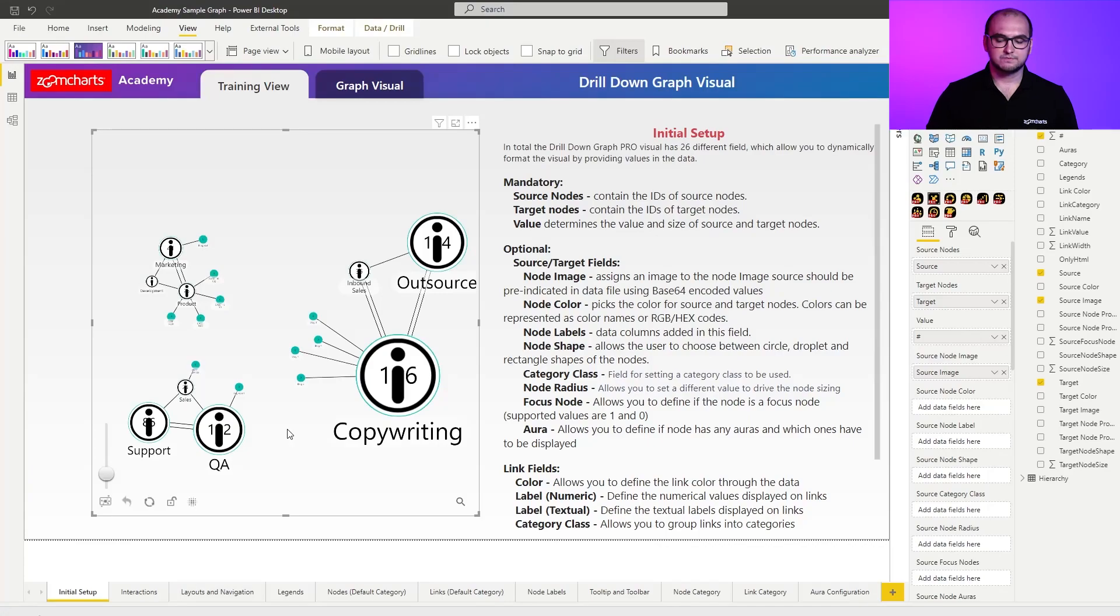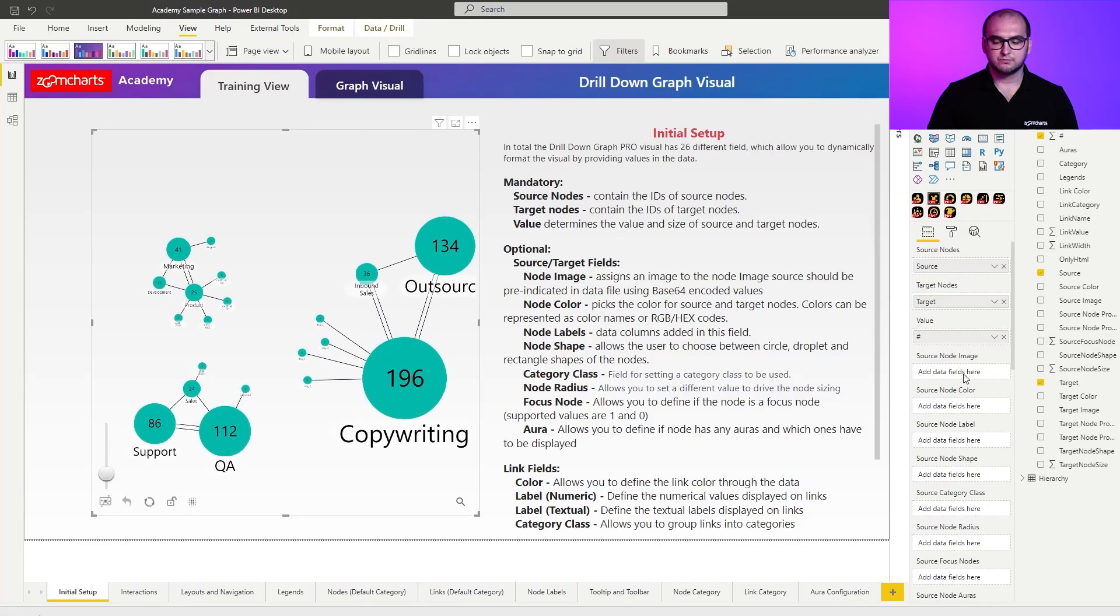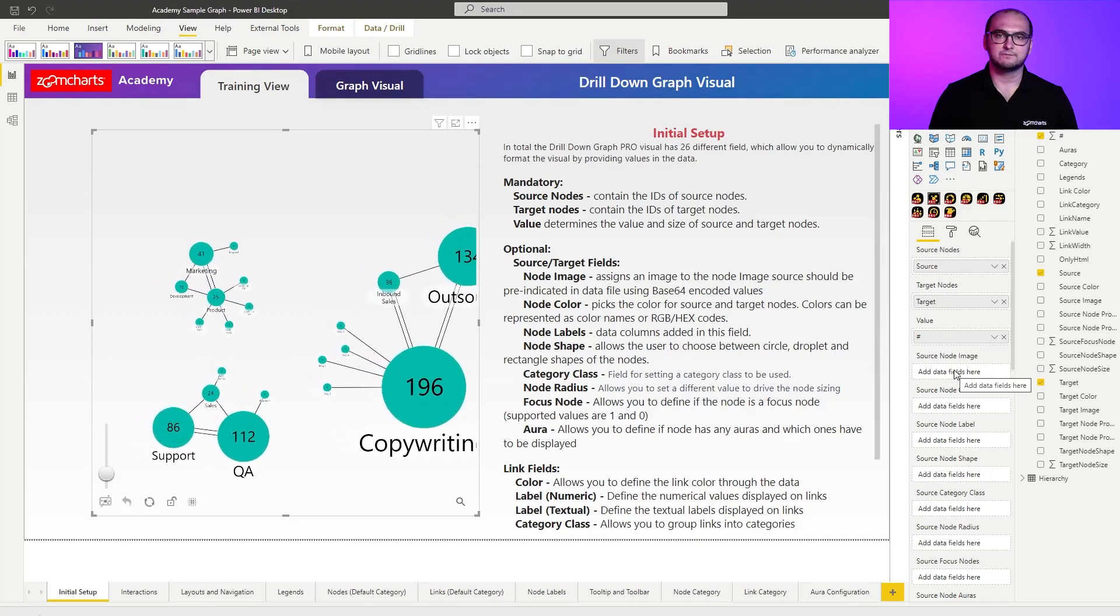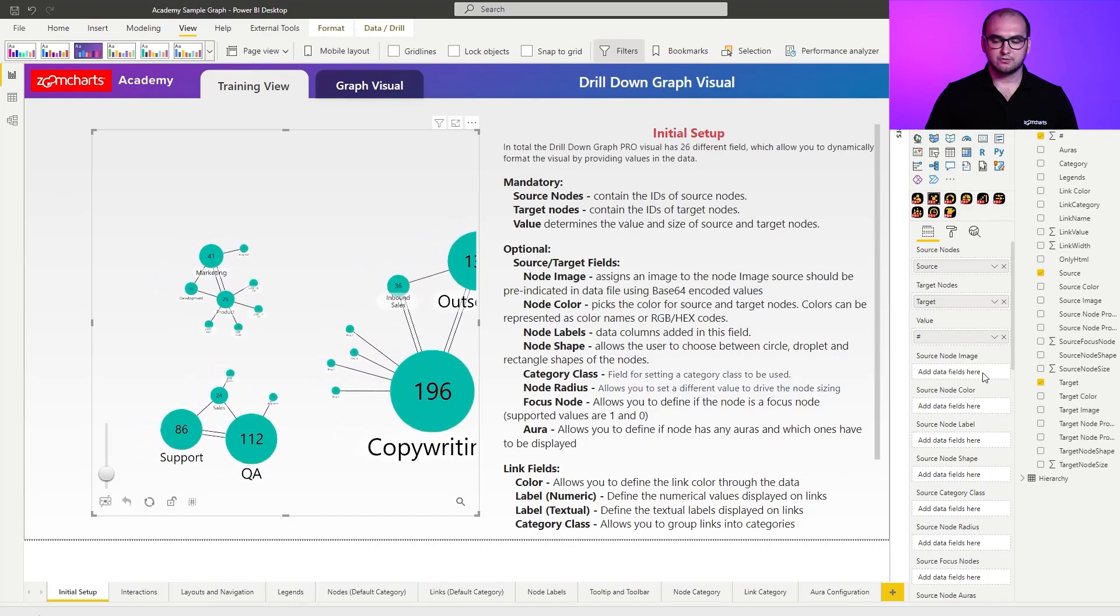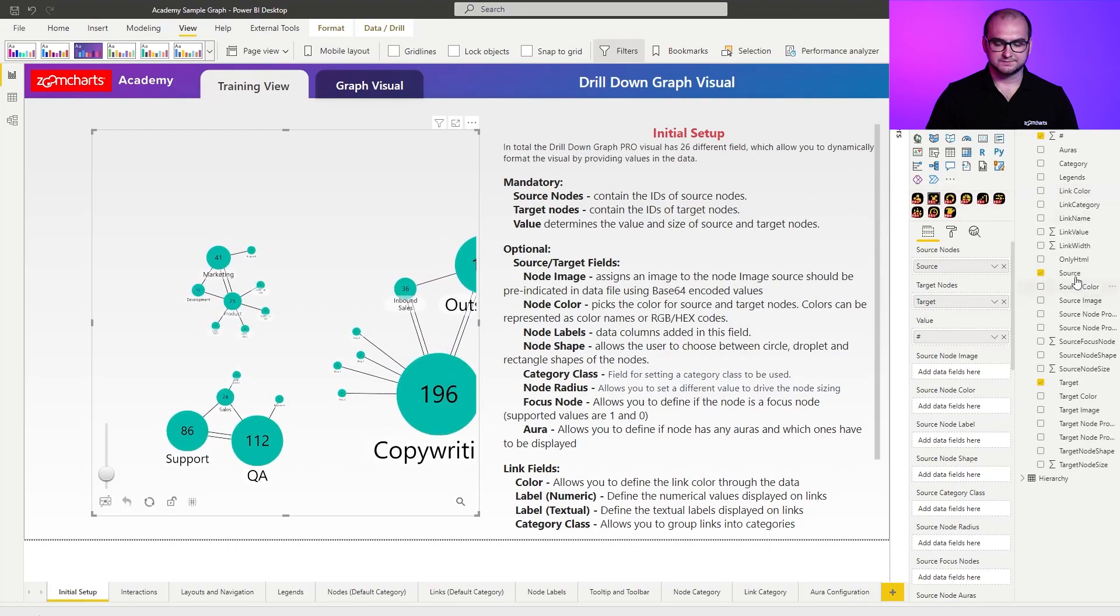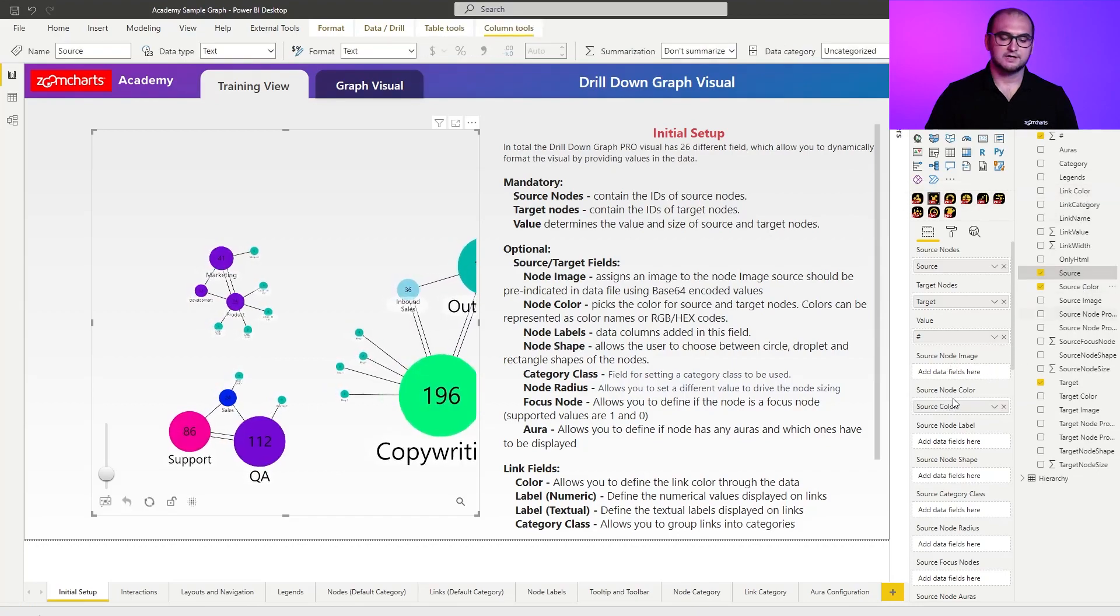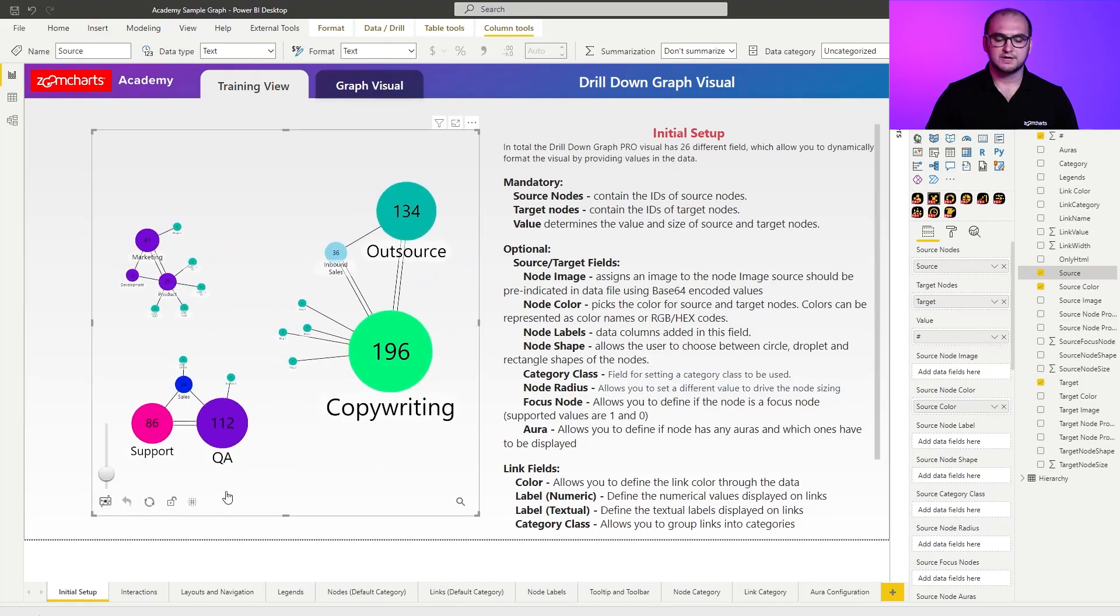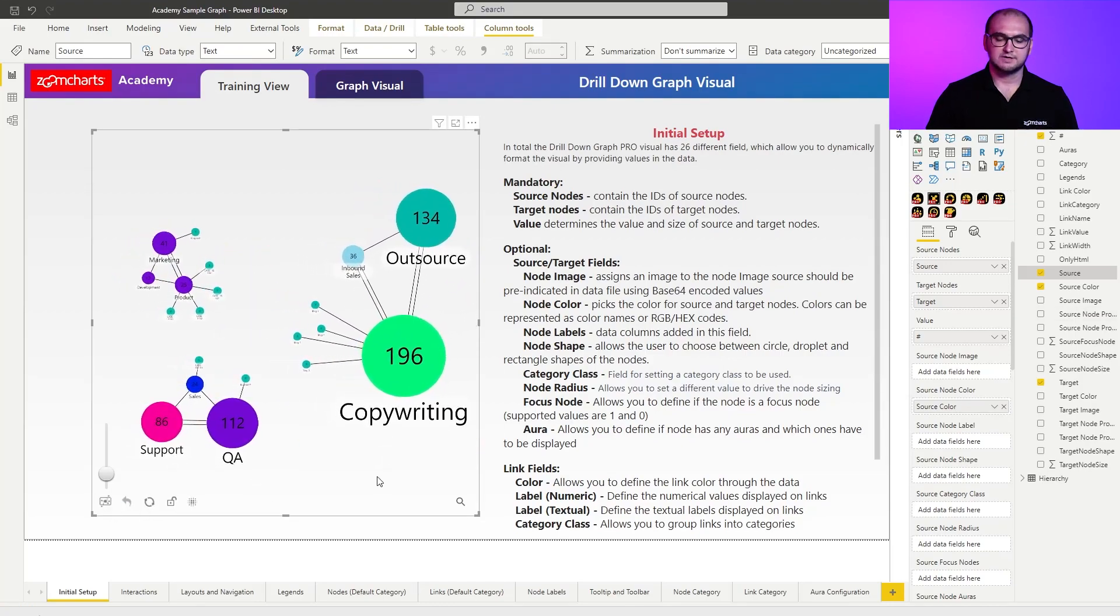Now, the next field is going to be source node color. For that one, we're going to eliminate the images for now. I just want to have more space for the colors. So in here, I'm just going to add in node colors. Source node colors right here, drag it in, and you can see that the graph automatically colors the nodes.